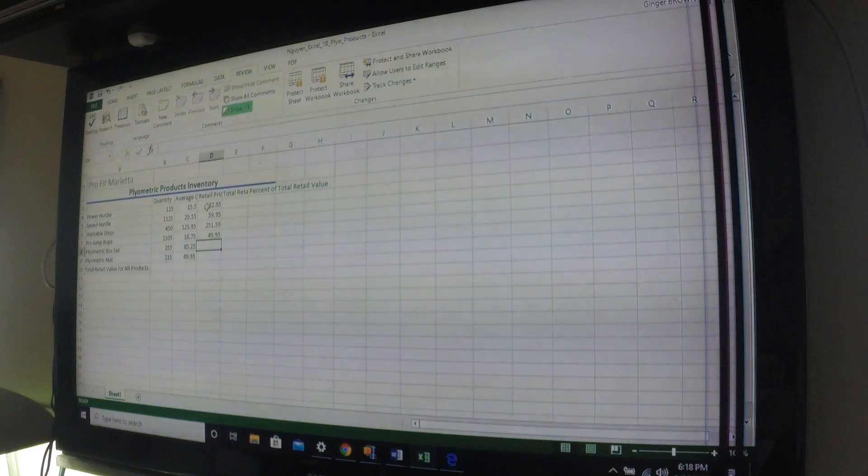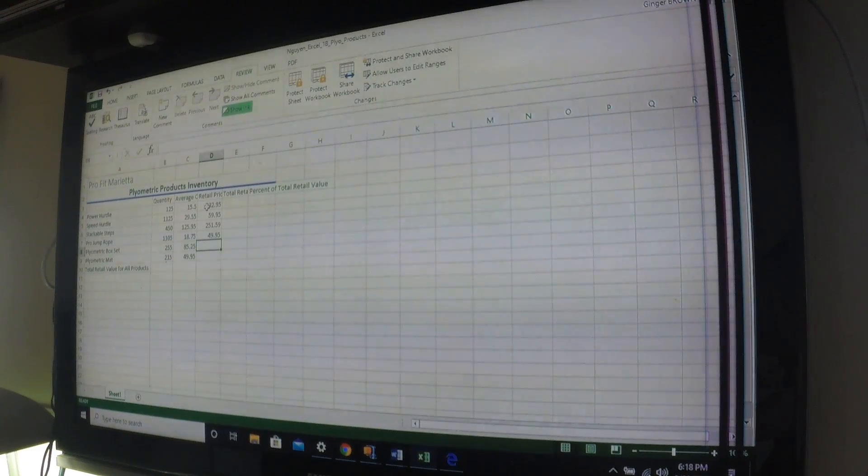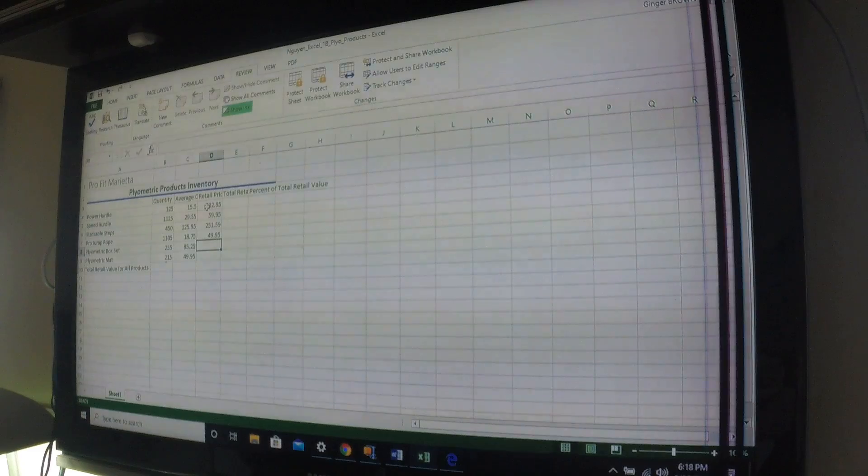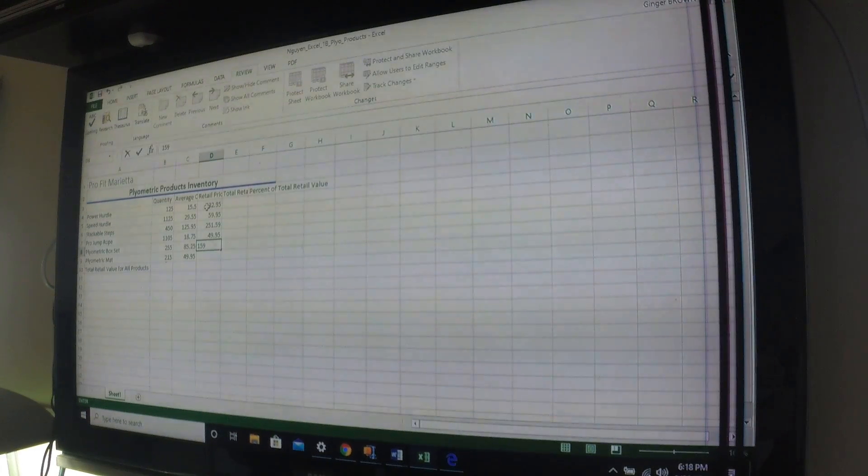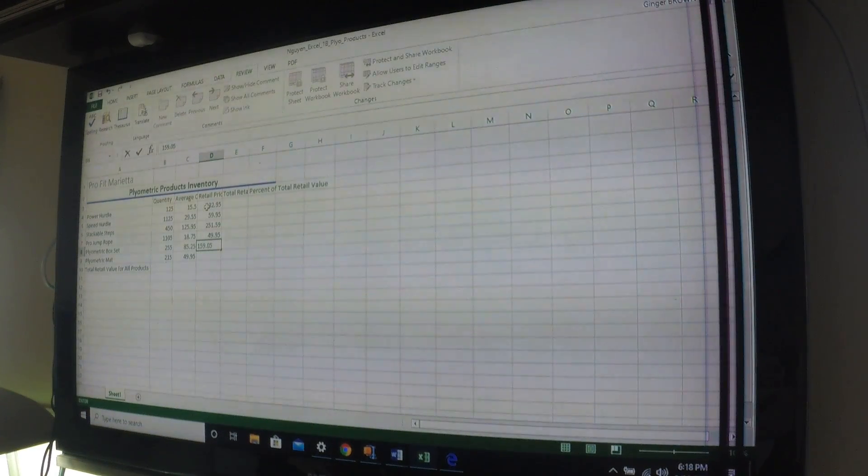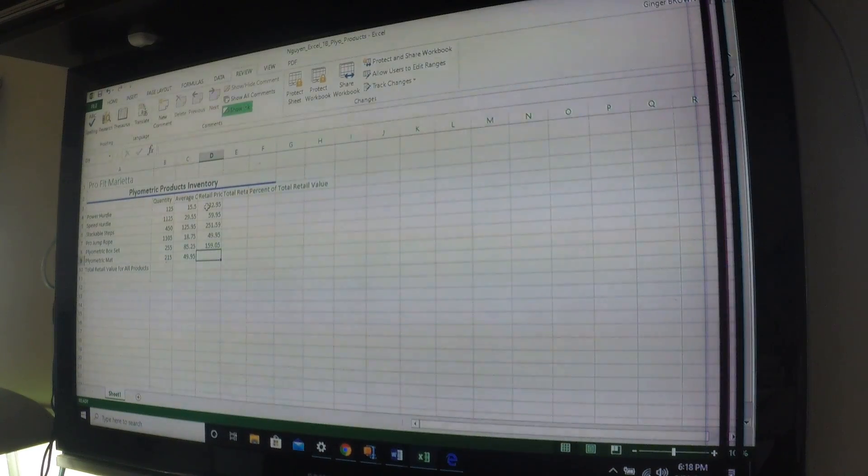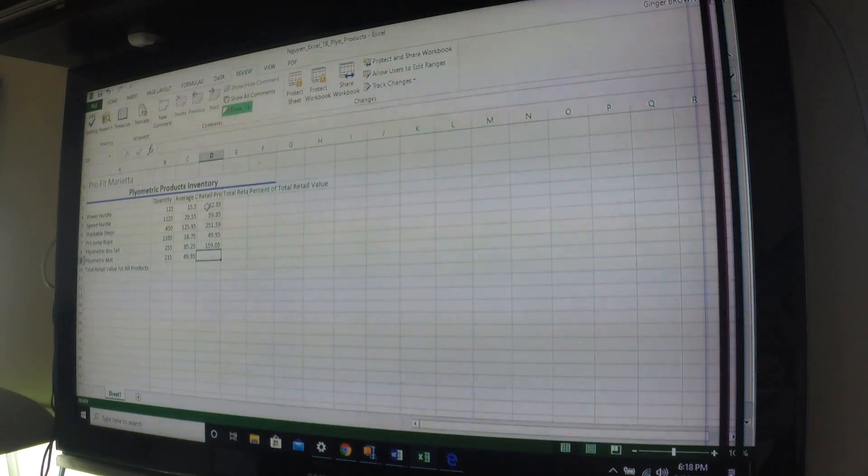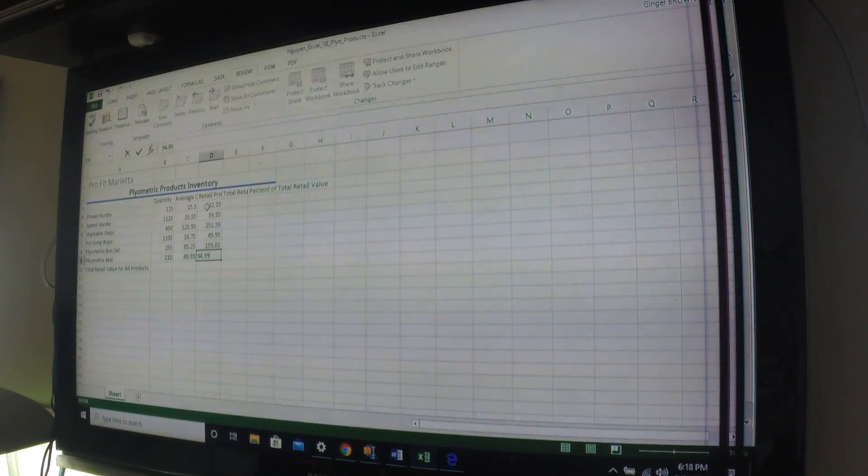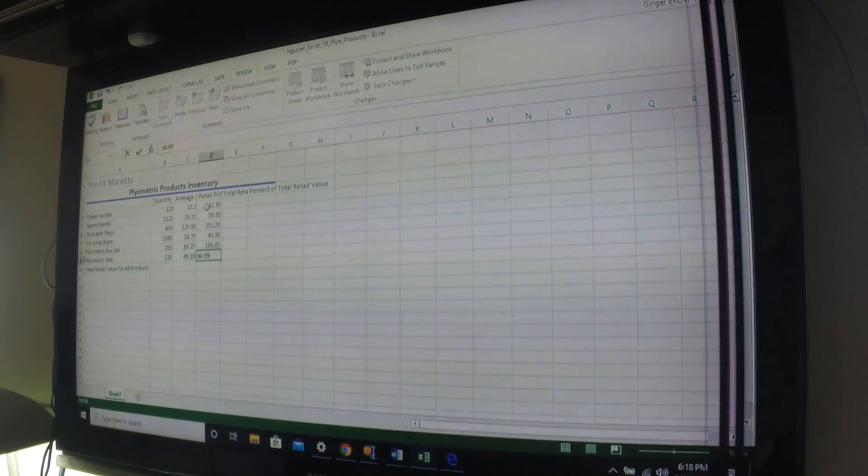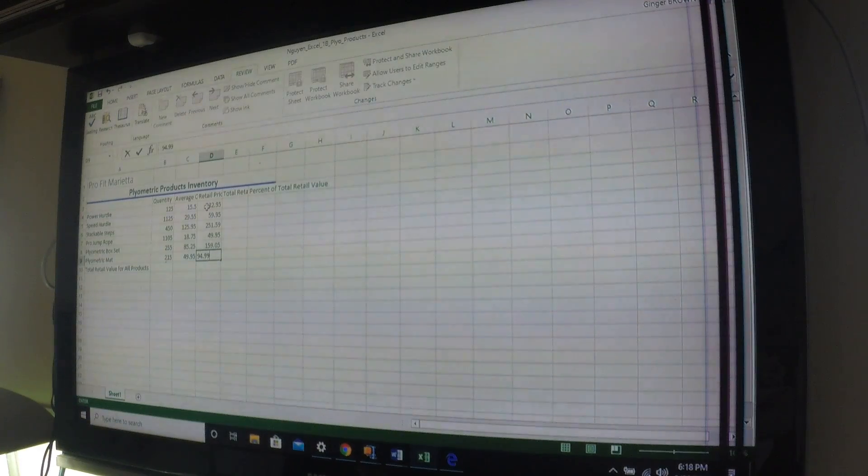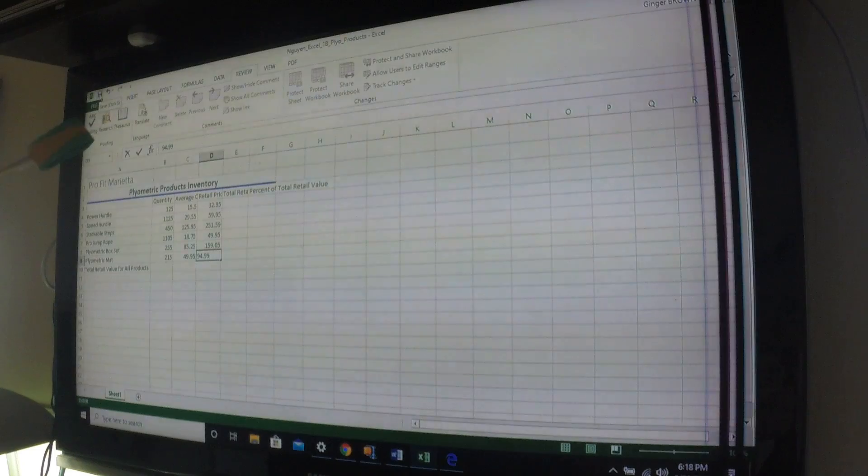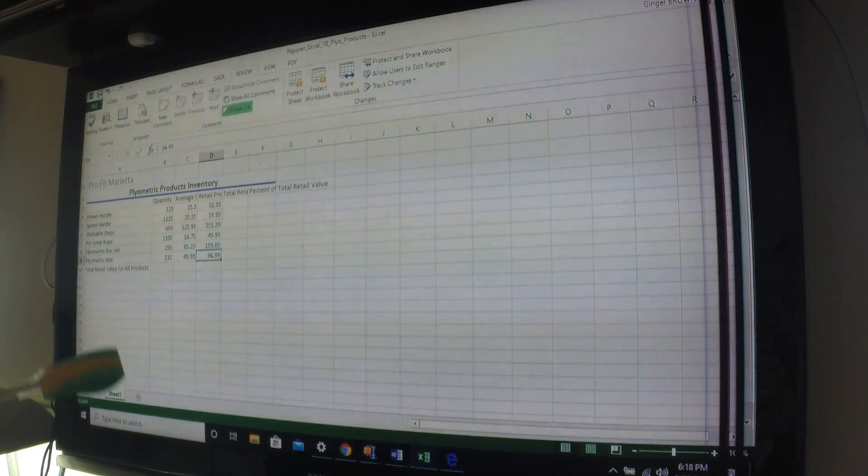We have $159.05, 15905, enter. And the last number we need is $94.99, 94.99. Okay. And we'd like to save this. Please save our work. Click.